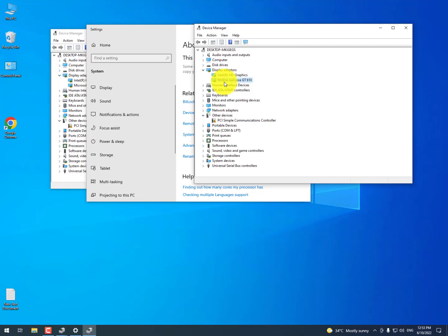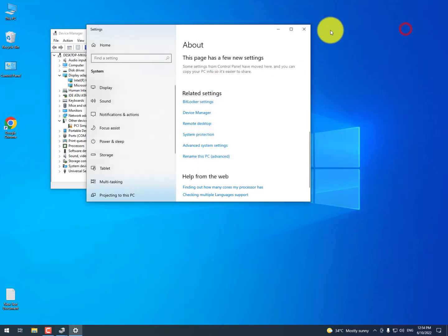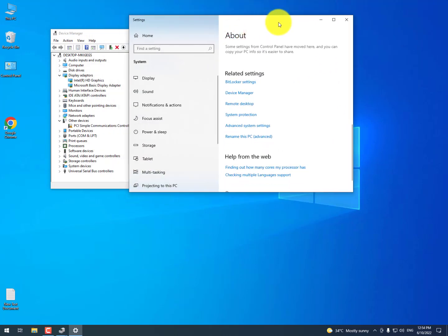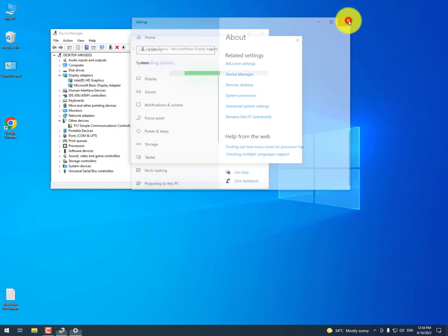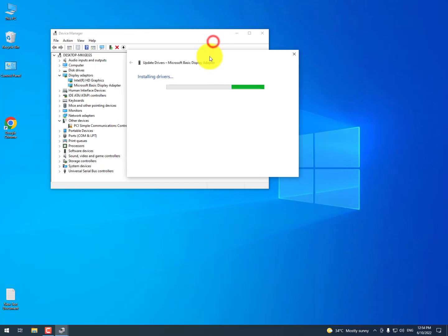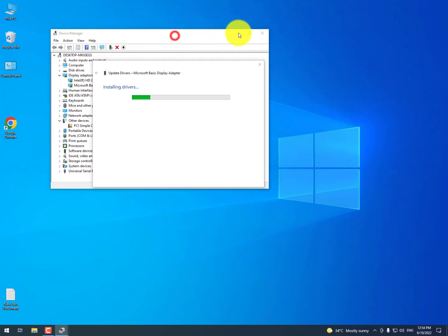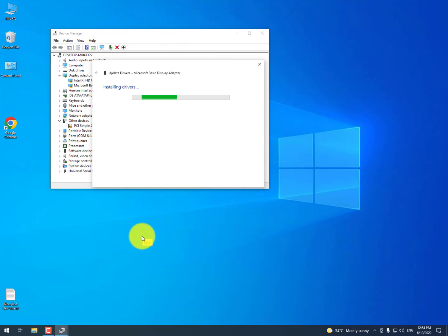I now have an Nvidia GeForce GT 610 GPU — I've installed the drivers right now. If you don't know, this is the simple and easy way you can update your drivers. I hope you like this video and find it helpful. Please hit the subscribe button and share it with friends. If you have any questions, just drop a comment and I'll respond as soon as possible. Take care, Allah Hafiz, bye bye.